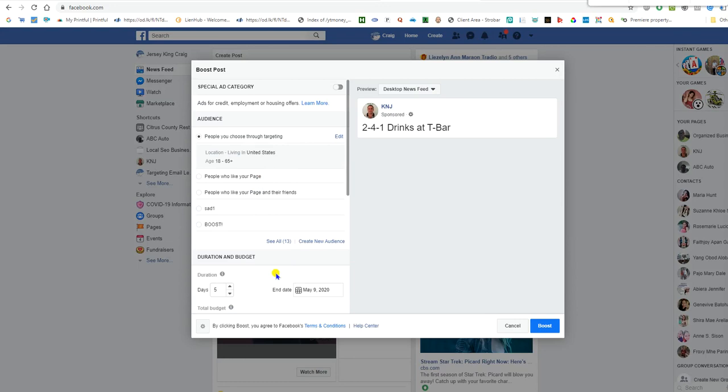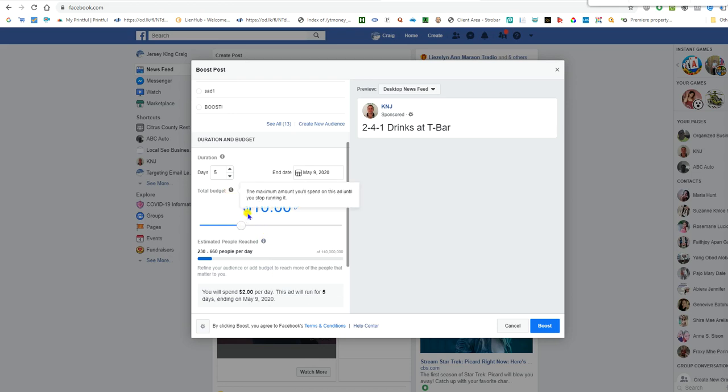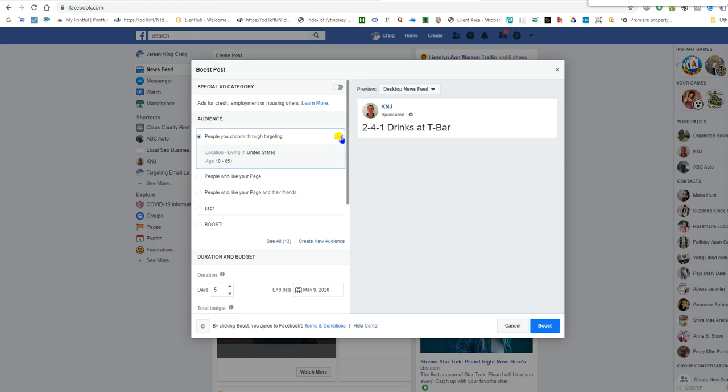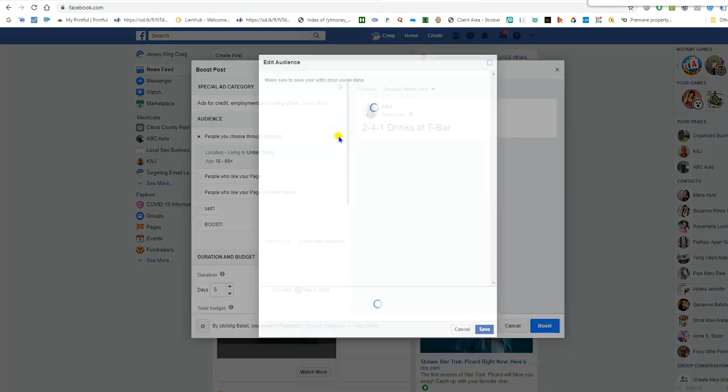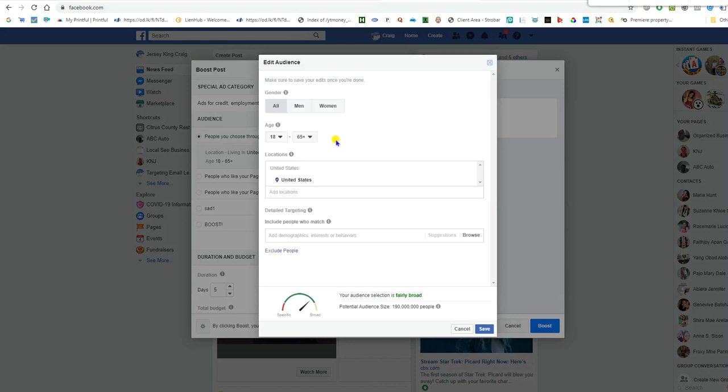Let's edit this. This is real simple. It's not complicated. You know, sometimes you got to boost a post for $10 a month. Tell your client.